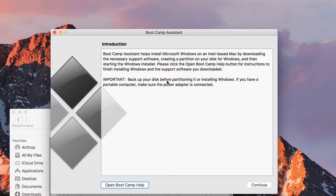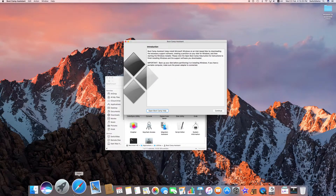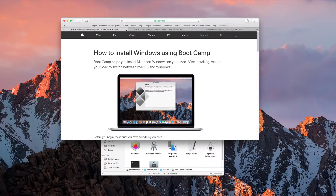Another thing is, it says that it helps to install Microsoft Windows, but it does not provide a Microsoft Windows installer. So, before I click on Continue, you would do best if you actually pay a visit to your Safari web browser and check out the Apple support site. The links for that will be provided as part of this video's tips and tricks, but the most important is the basic — how to install Windows using Bootcamp.